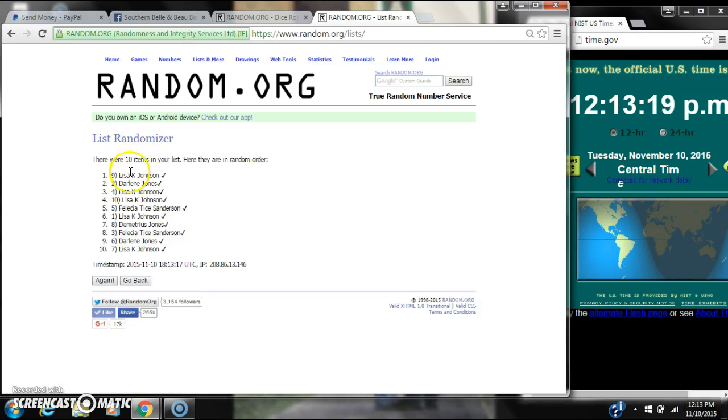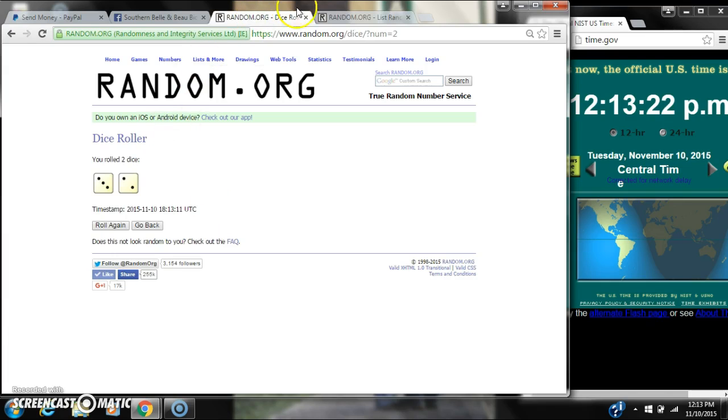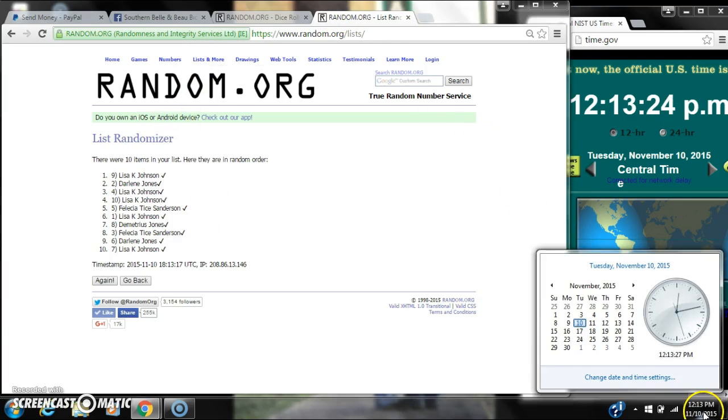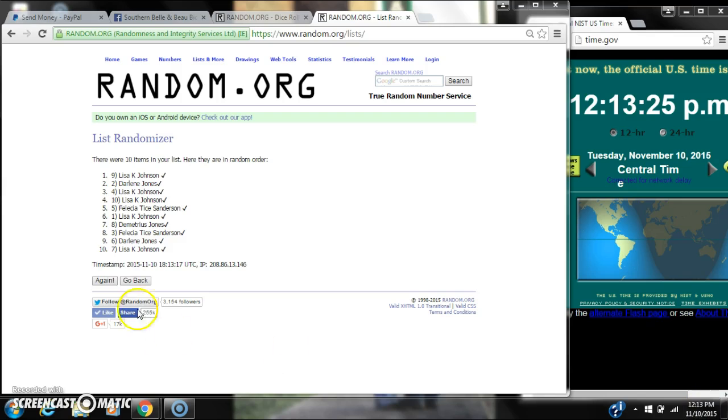After the first time, there are 10 items on the list. Lisa's on top. Lisa's also on bottom. The dice called for a 5. So here we go at 12-13.